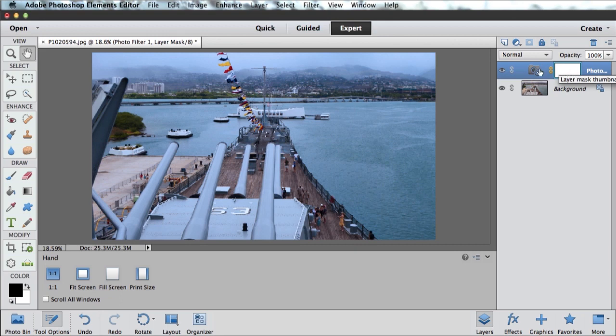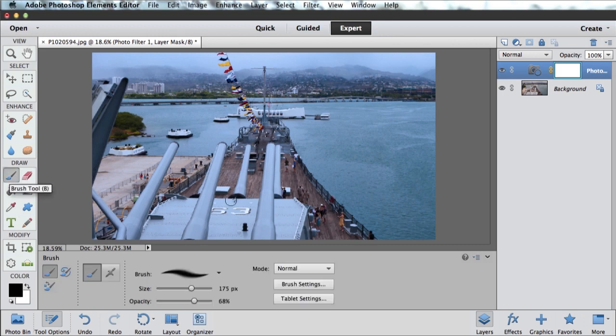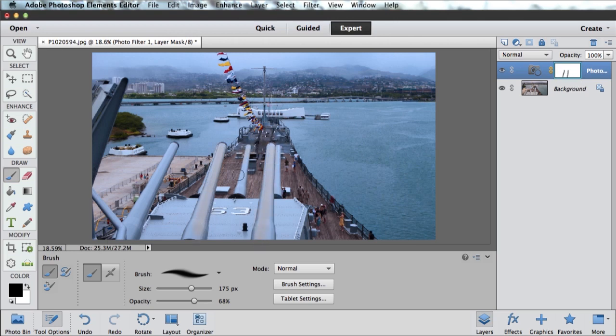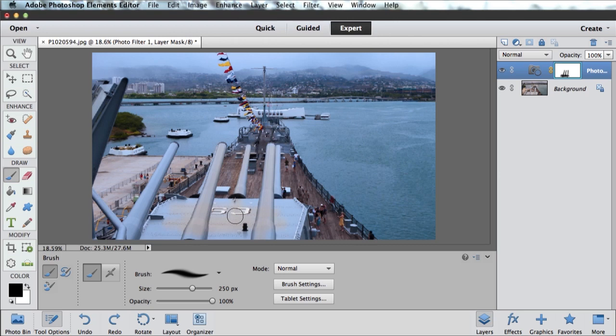Just as an example, if I come over here, make sure my foreground color is set to black, grab a brush, if I bring my brush over on top of these cannons, you can see as I paint, make sure my layer mask is selected, as I paint black on my layer mask, that blue Photo Filter is being removed. Wherever I have black, it's hidden. Wherever I have white, it shows. That's the basics of layer masks. Paint with black to hide, paint with white to show.